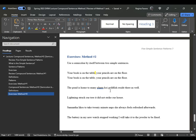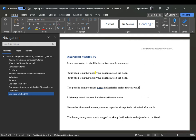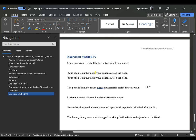Remember: two simple sentences running together without any punctuation mark in between them makes them a run-on. If you simply added a comma in between them, that would make it a comma splice. We would have to appropriately correct the sentence.